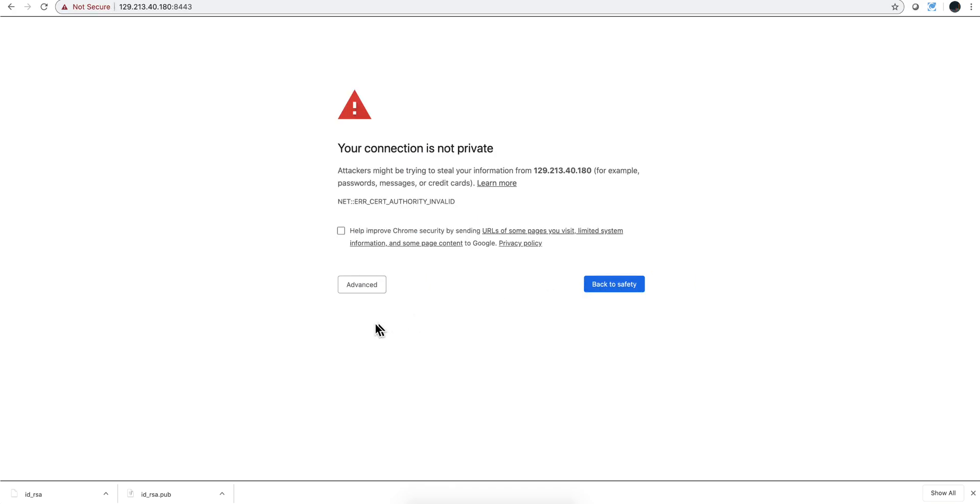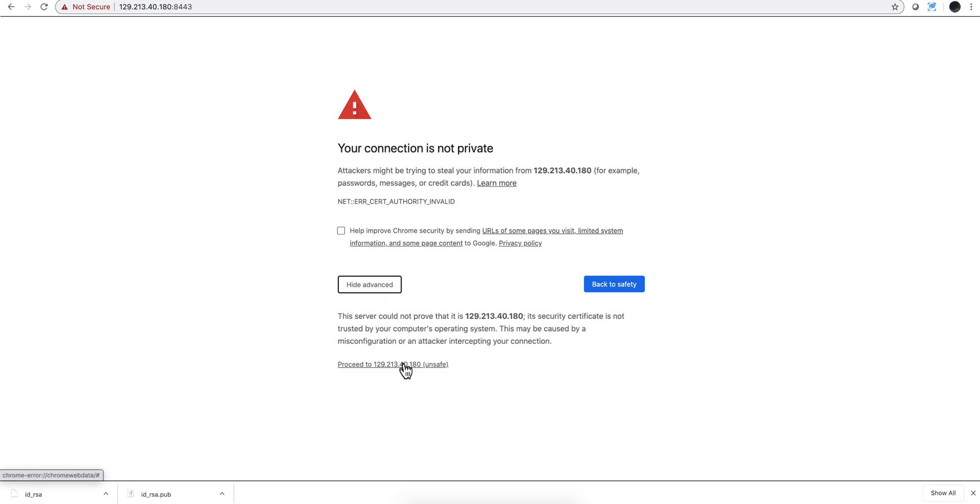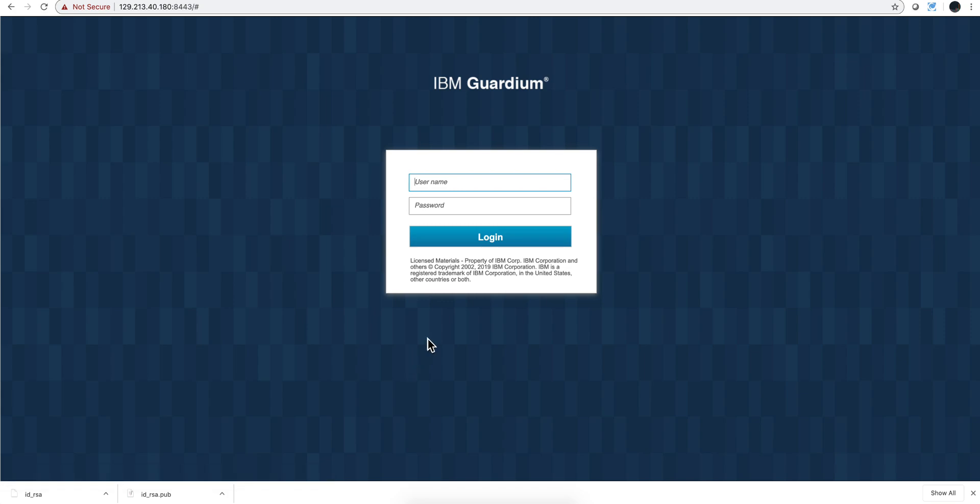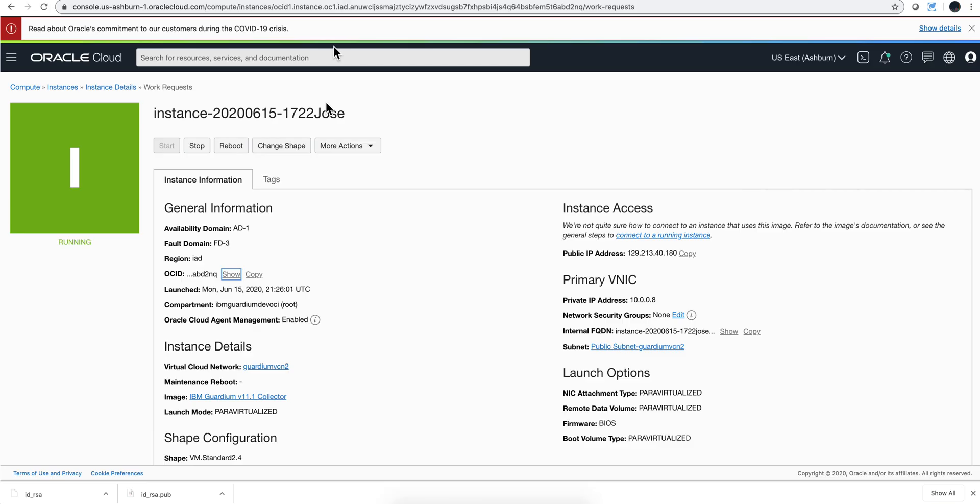And that is what we want to see - and here we are. So that's an instance of Guardium, a Guardium collector on Oracle Cloud. I almost forgot to mention something very important: the default password to log in here, you put here 'admin' and then you need to go here and show the OCI ID and you need to take the last 20 characters of it and that's going to be the default password. You need to change it immediately after you log in, but that's how you first get in there.